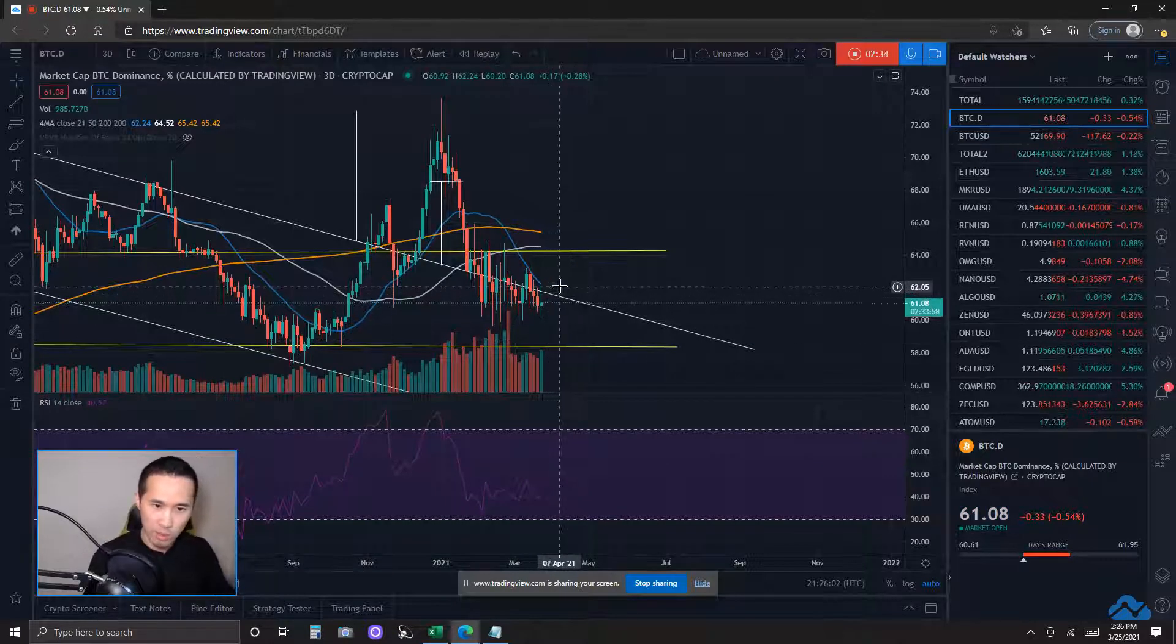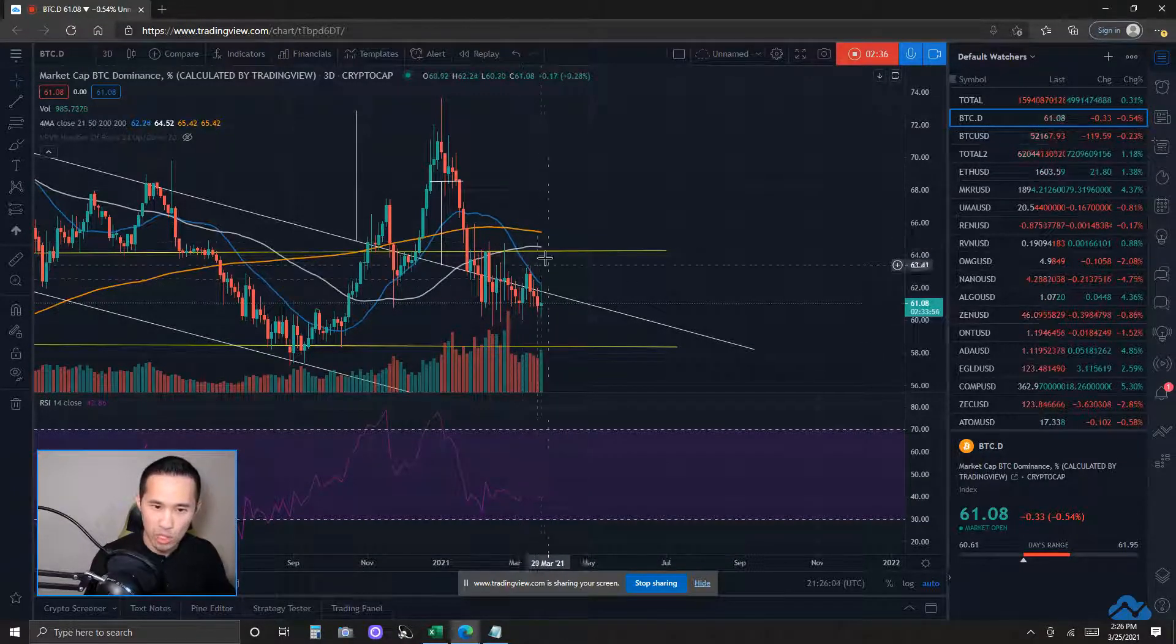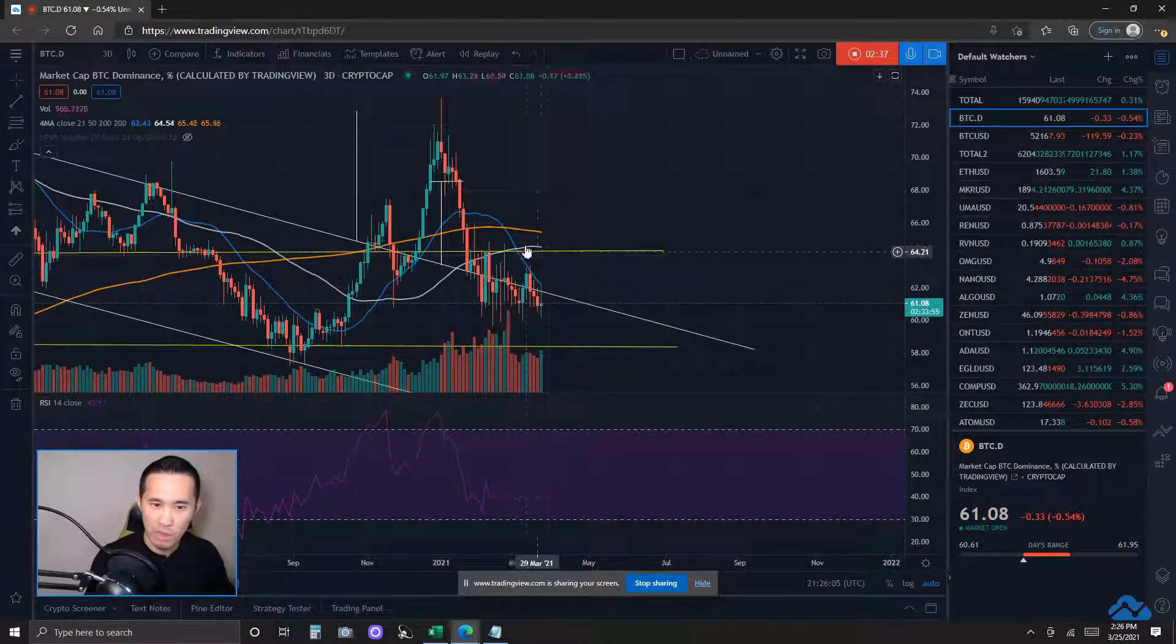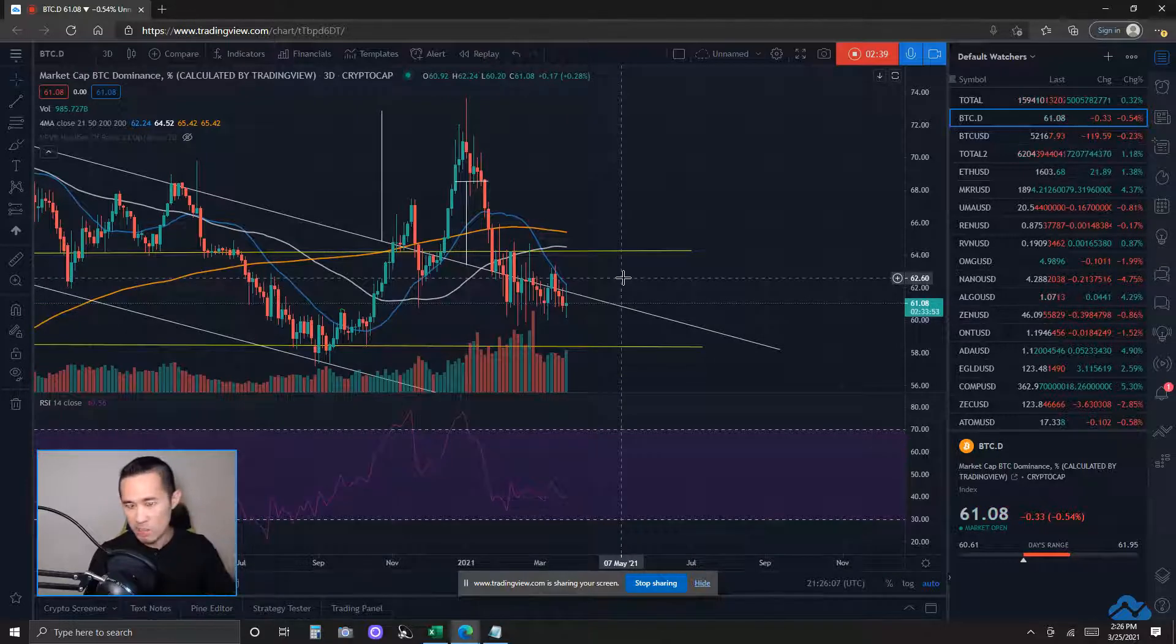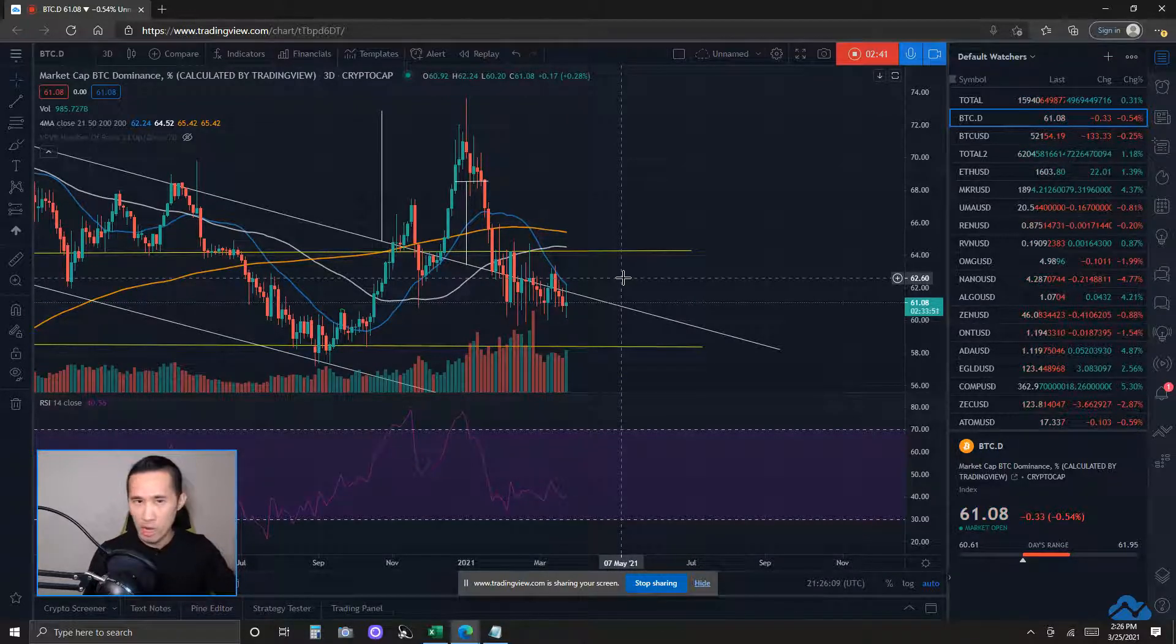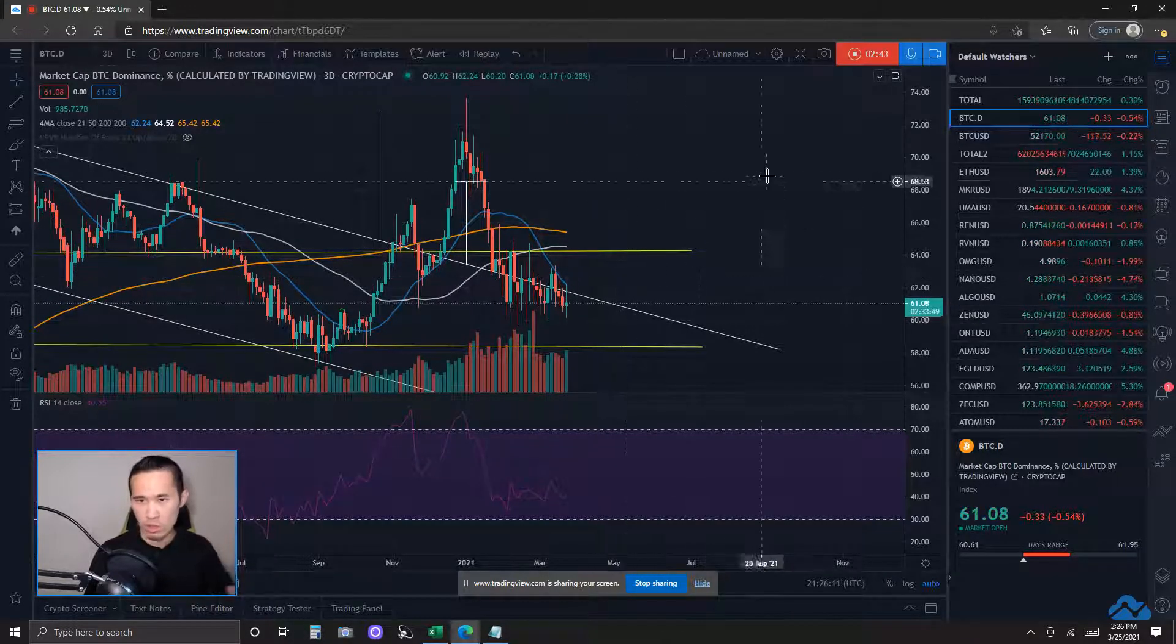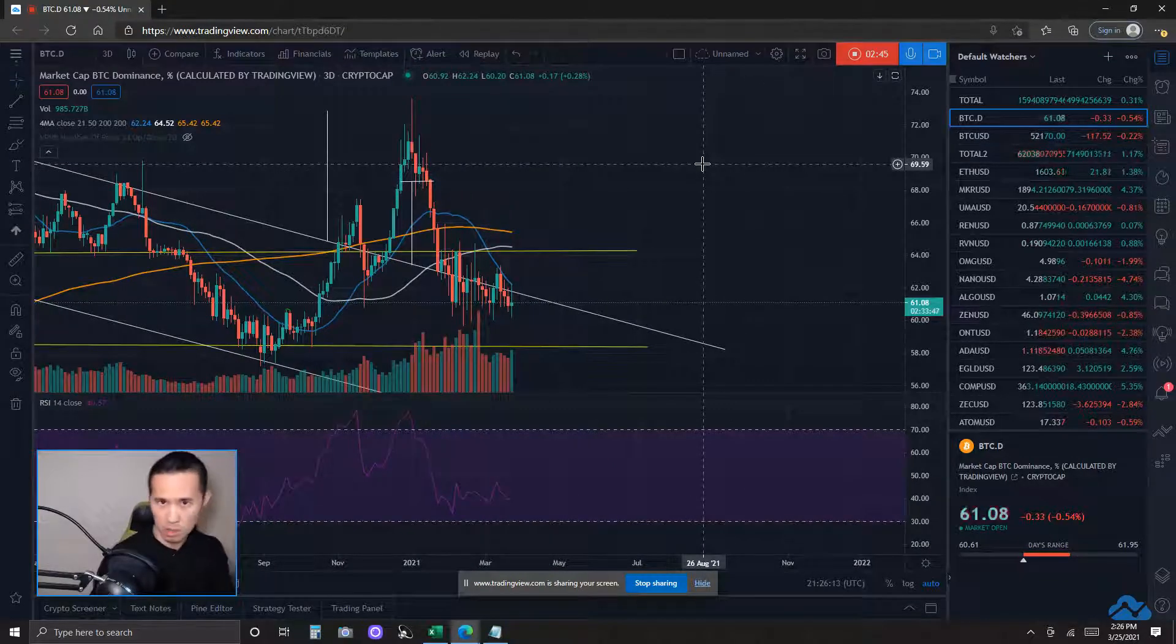3-day 21MA right here, the blue line, and somehow it goes back upwards, not as ideal for the altcoins as we have seen yesterday, okay? When Bitcoin dominance was trending upwards,